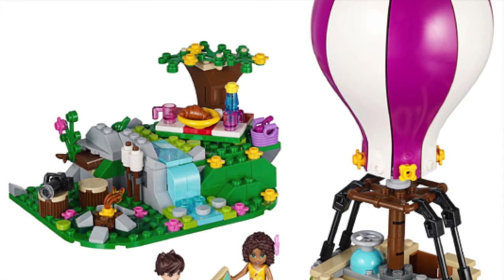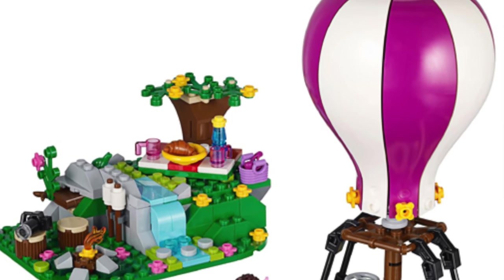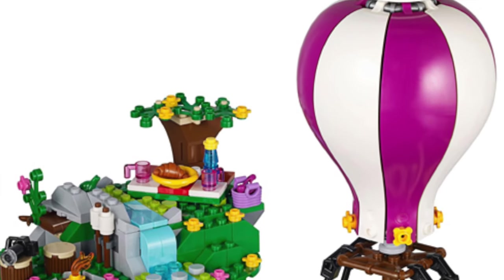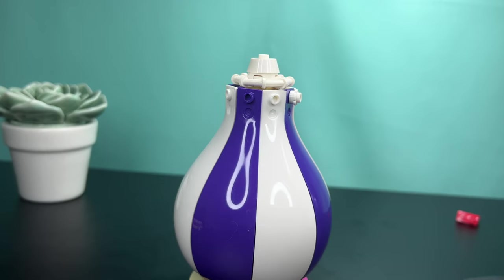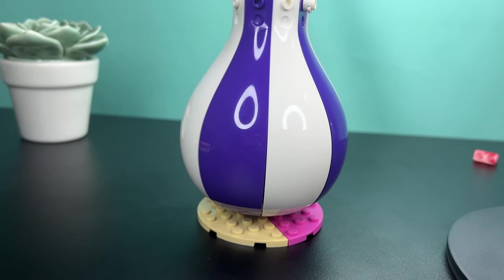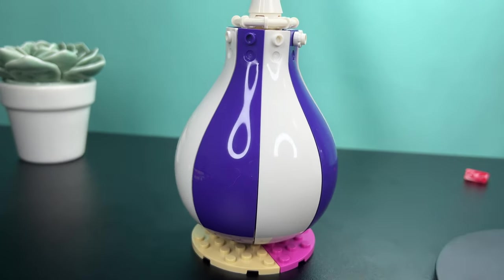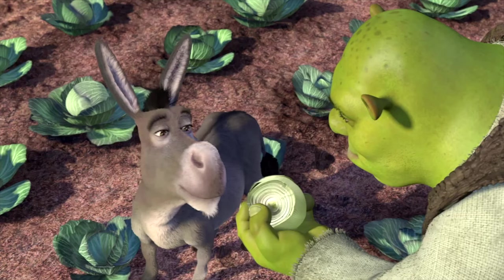LEGO made this balloon piece, but it doesn't seem as if you can make anything other than a balloon. Actually, you can. If you invert it, we can make it an onion roof. Like onions.